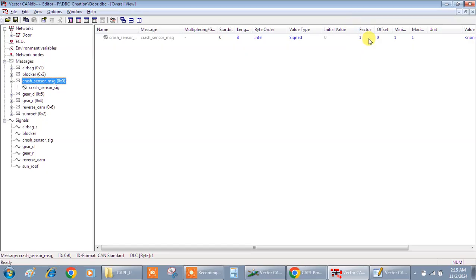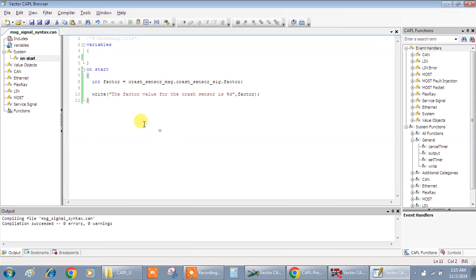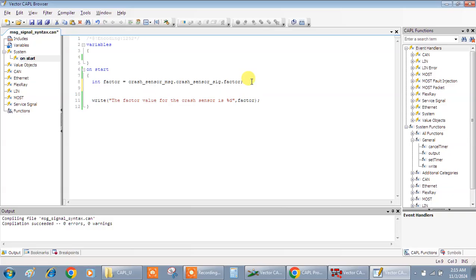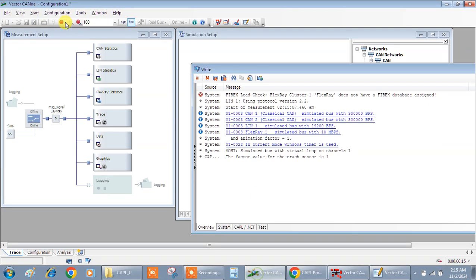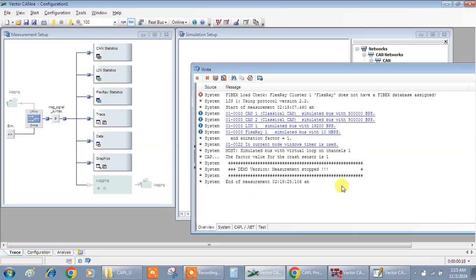In a similar way we'll try to get the offset, minimum and maximum. Let me stop this configuration.